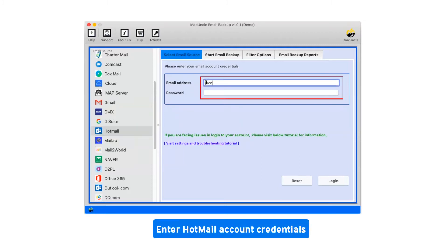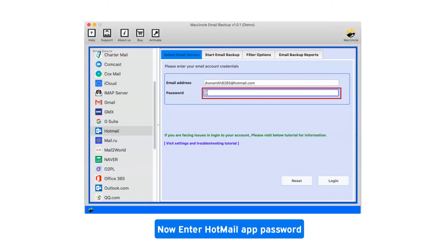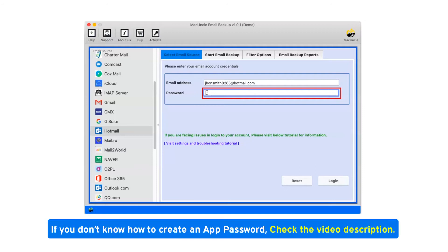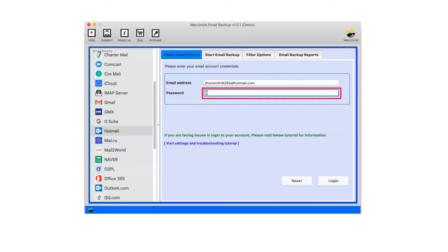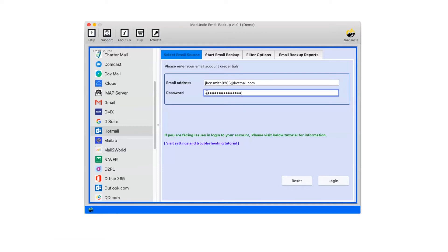Now enter Hotmail account credentials. Now enter Hotmail app password. If you don't know how to create an app password, check the video description. Now enter the created app password. Now click on login.